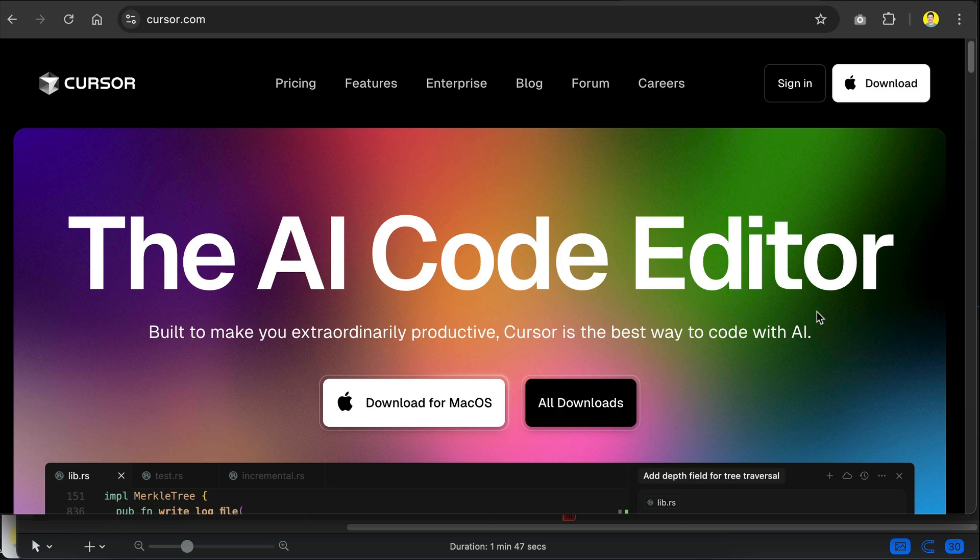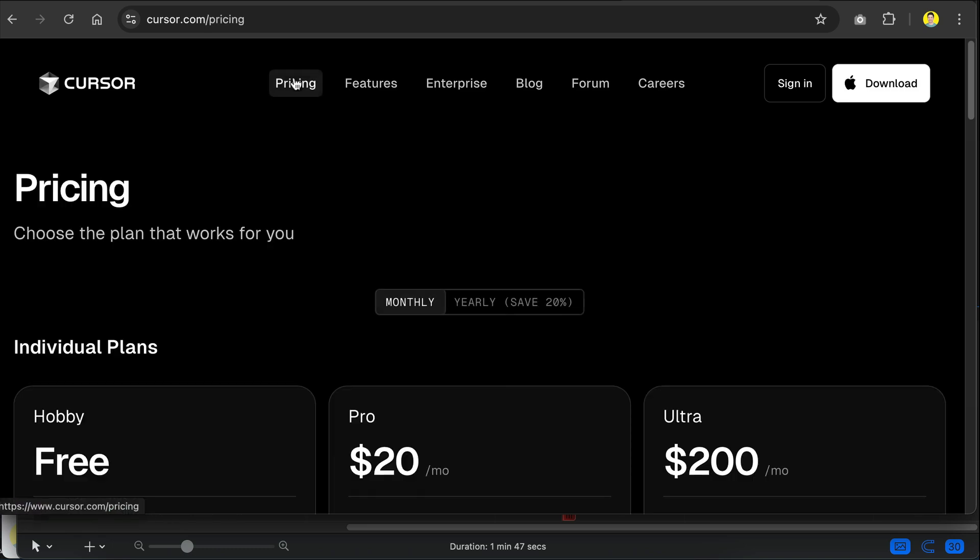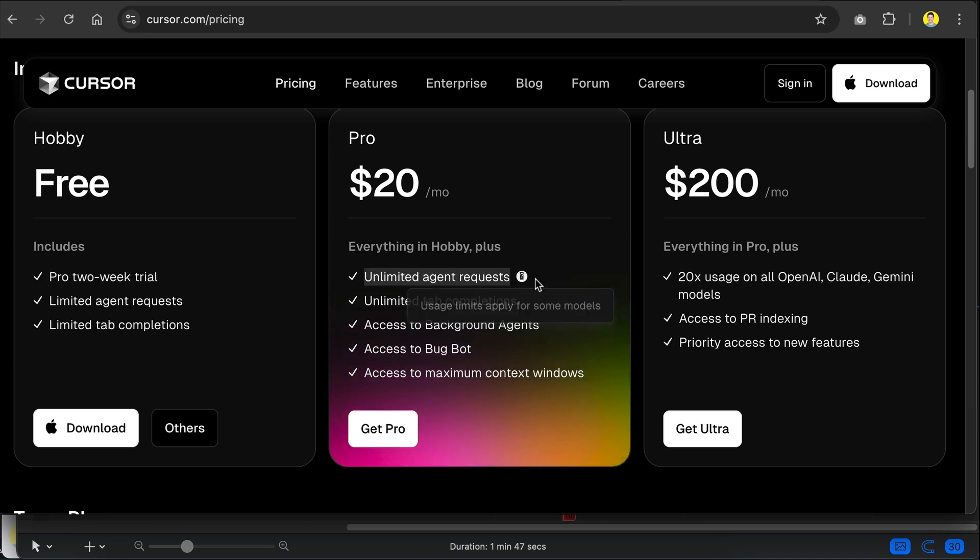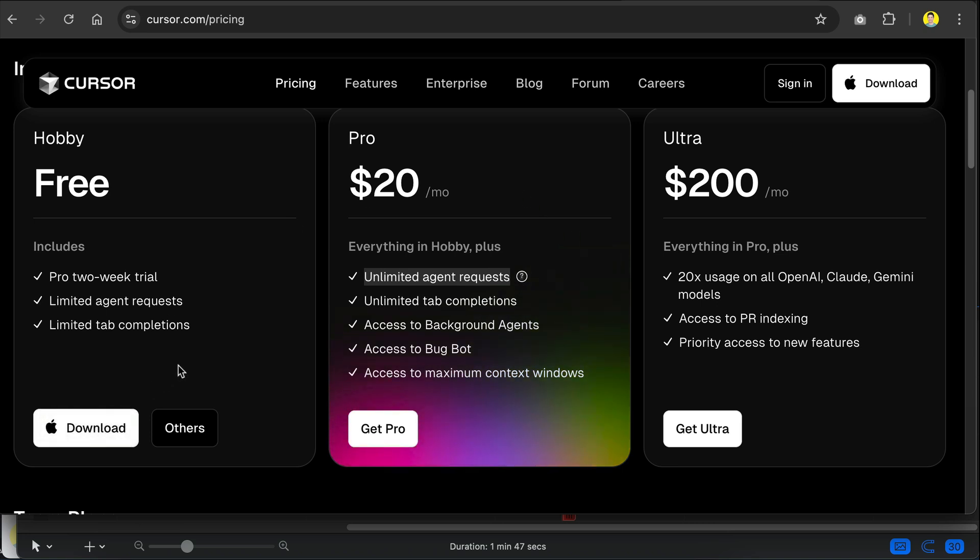There's a few other code editors out there as well, but if you're just starting out, cursor is perfect as it has a 2 weeks pro trial, where you have unlimited use, as shown in the pricing page here. Just download and install cursor to your computer, and when that's done, let's go back to Android Studio.